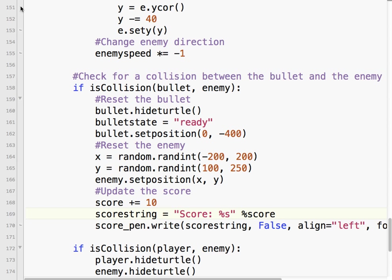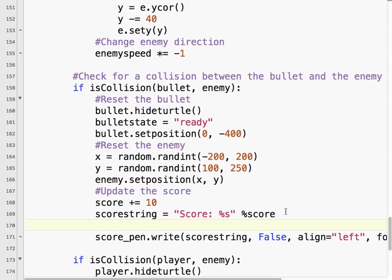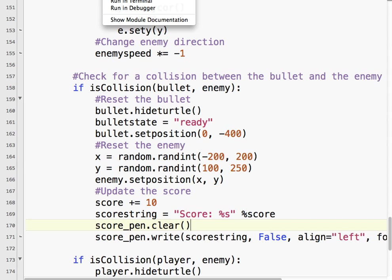So what we need to do is before we actually write that, we need to score pen, we need to take the pen and clear it. That will clear anything that that pen has drawn. Actually, that's a good reason not to use the border pen. So we don't want to erase the border.